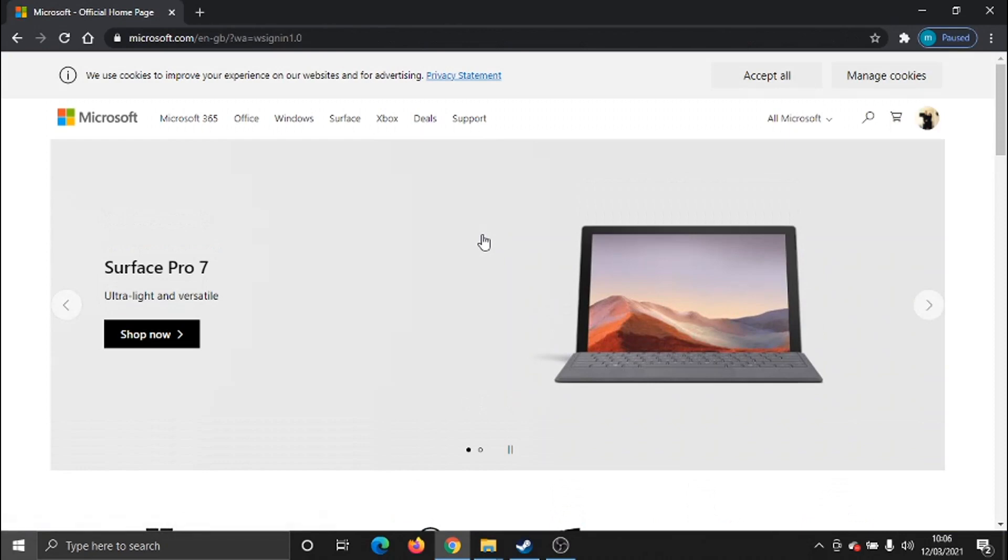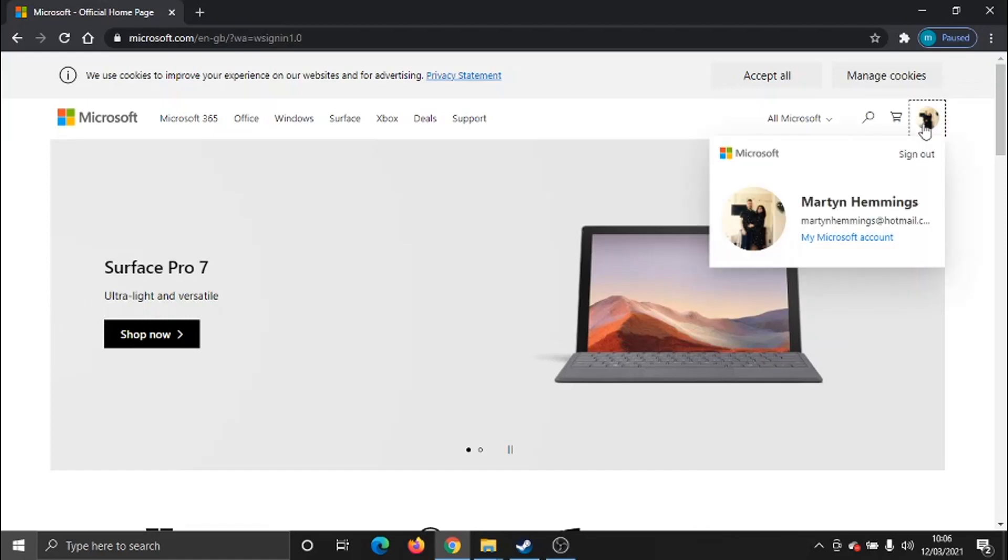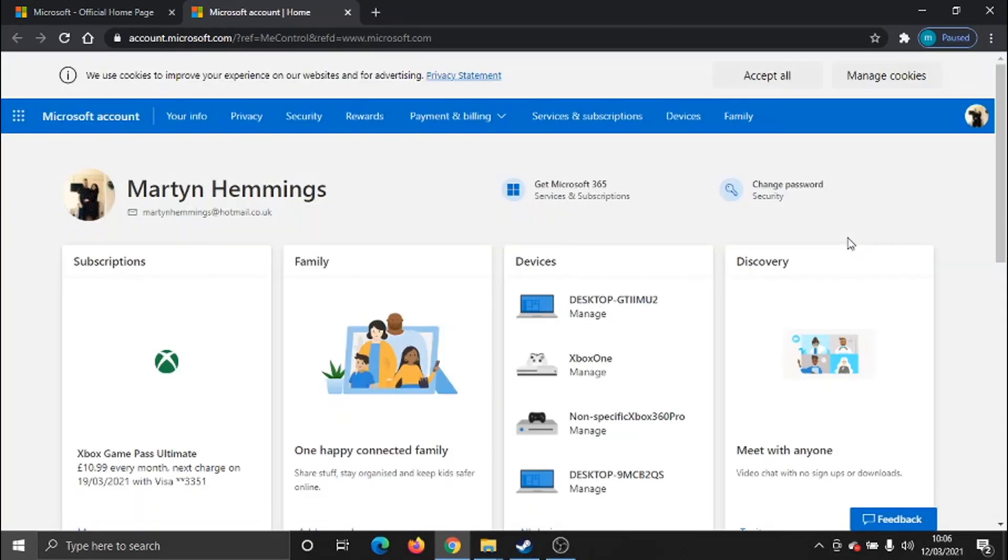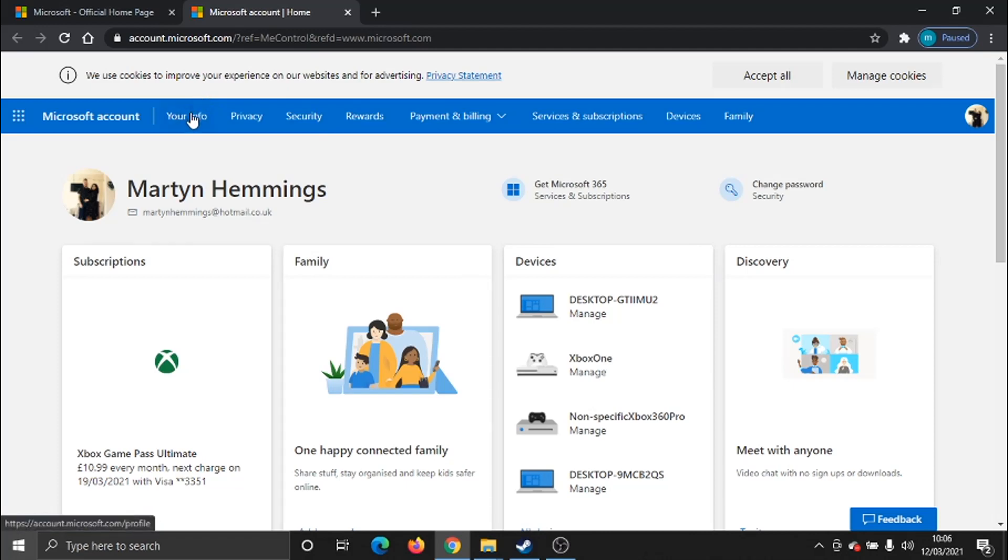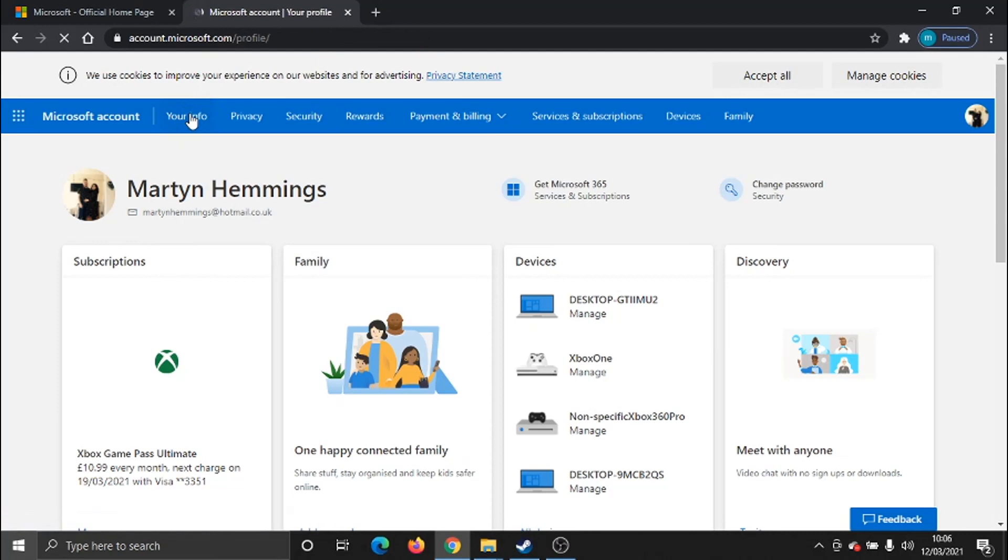After you've logged in, you just need to click on your profile icon up in the top right-hand corner, and then come down to my Microsoft account. Once that loads, if you look at the top of the page, you've got a little blue bar here with some options. In the top left-hand corner, there's one that says your info. You just need to give that a click.